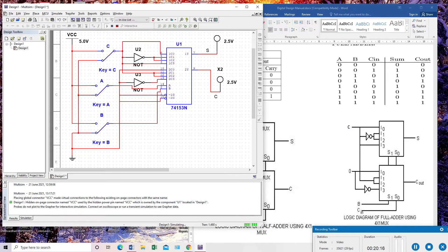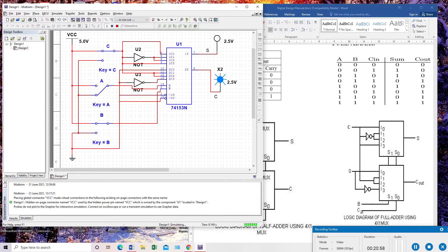I will run the simulation. You can see both LEDs are off — all three inputs are zero. When I give C as one, my sum becomes one and carry is zero. Now checking: A is zero, B and C both are one. Sum should be zero and carry should be one. Yes, I am getting correct output — sum is zero and carry is one. This is correct.